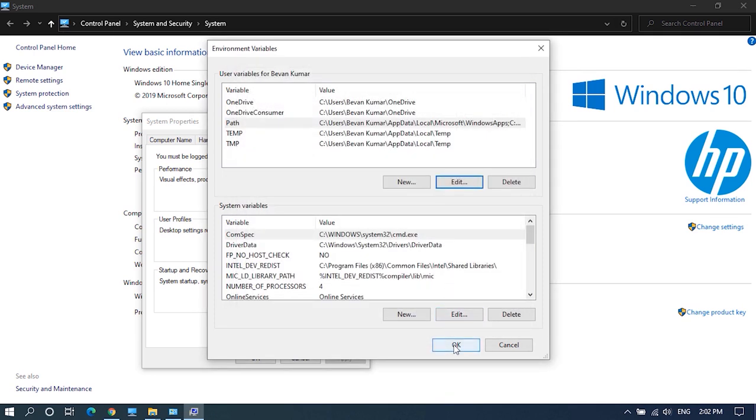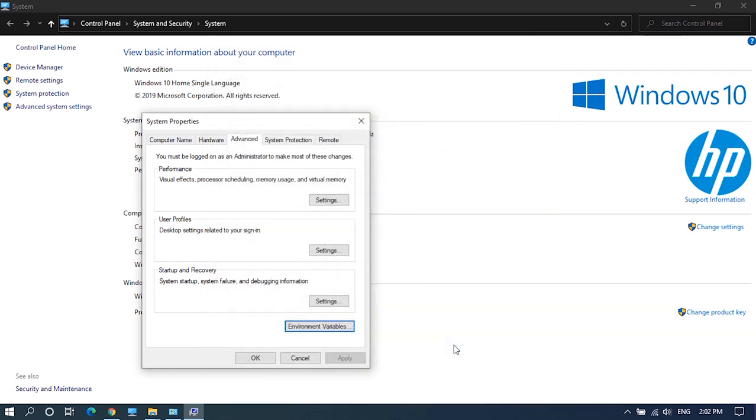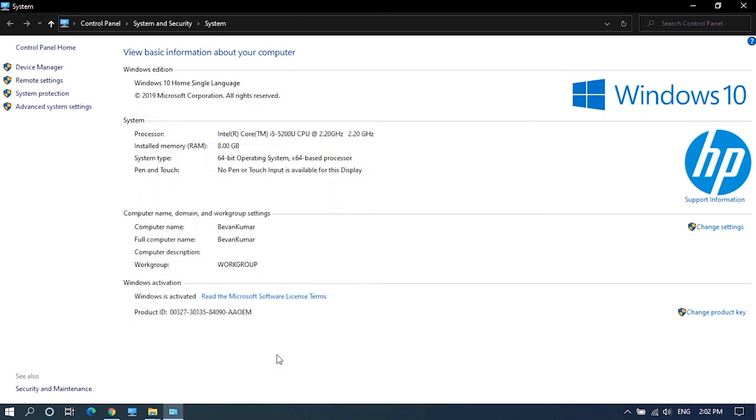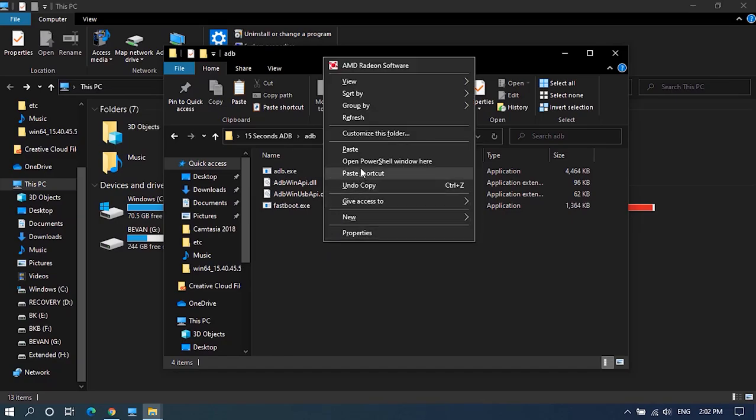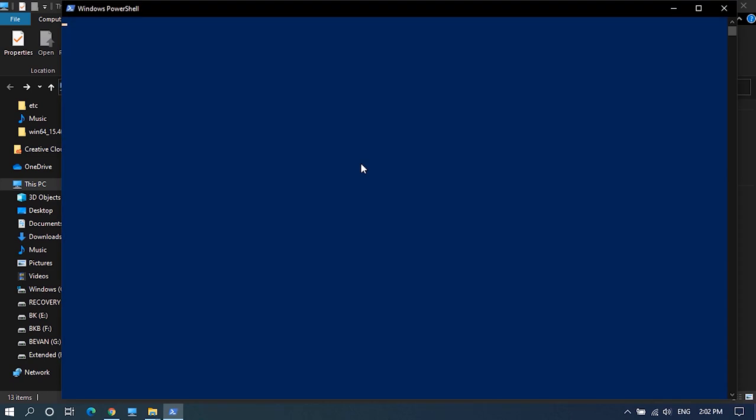That's it. Now you can access adb files from anywhere on your Windows PC. You can also directly open command prompt or powershell and type in adb or fastboot commands.